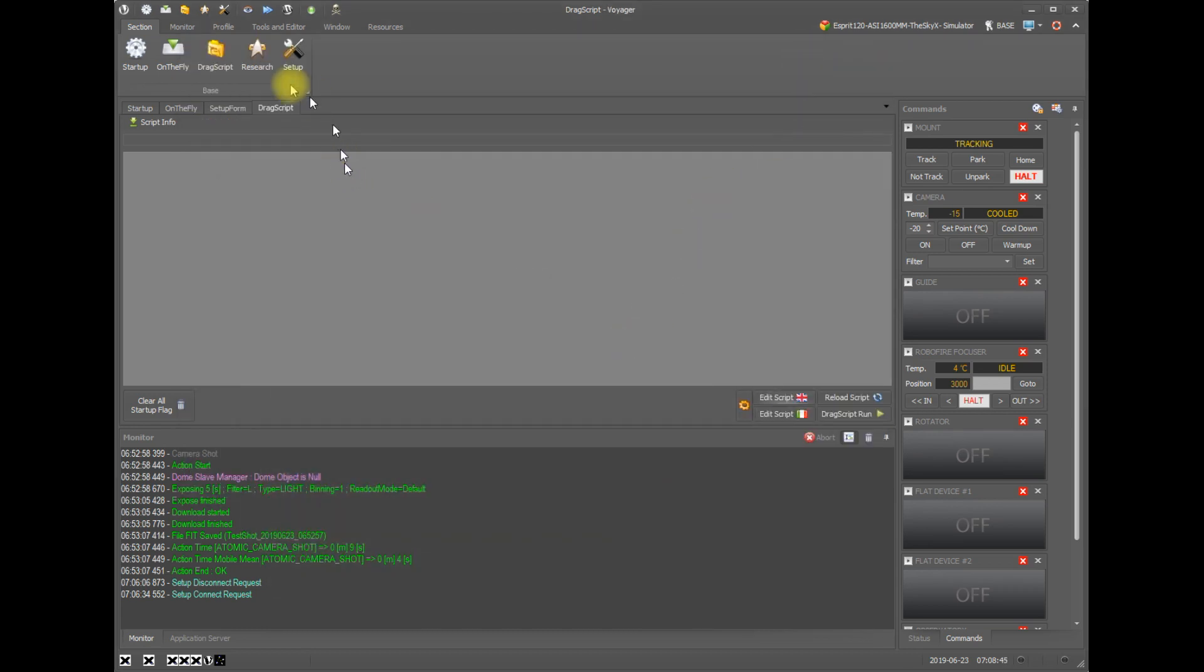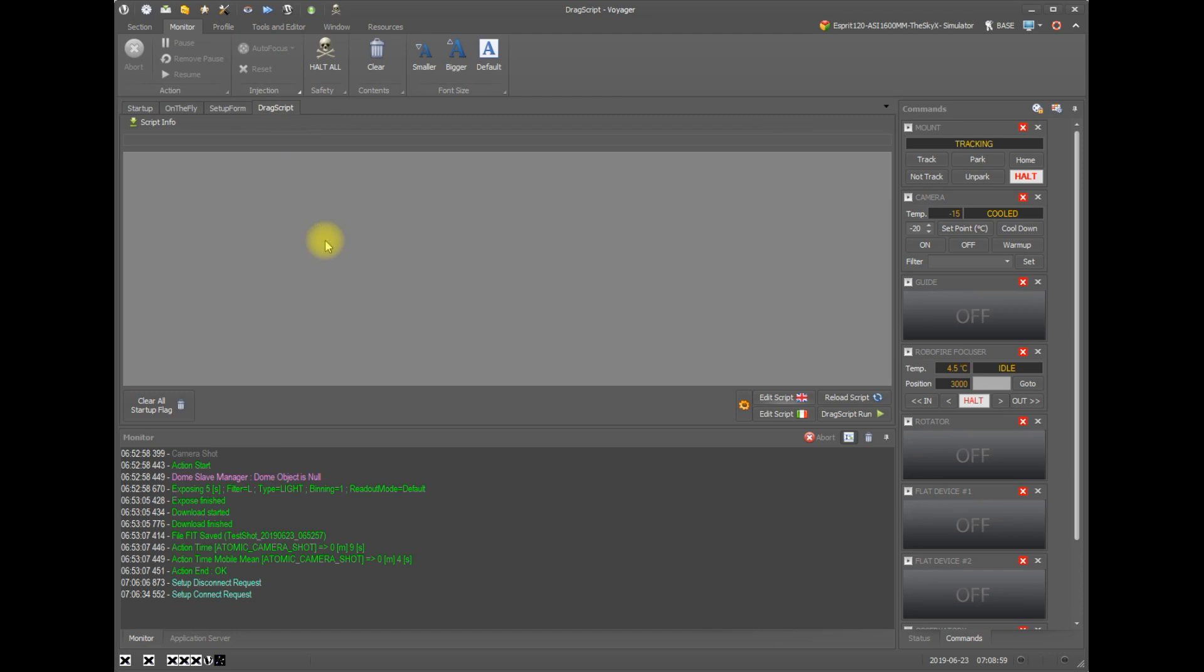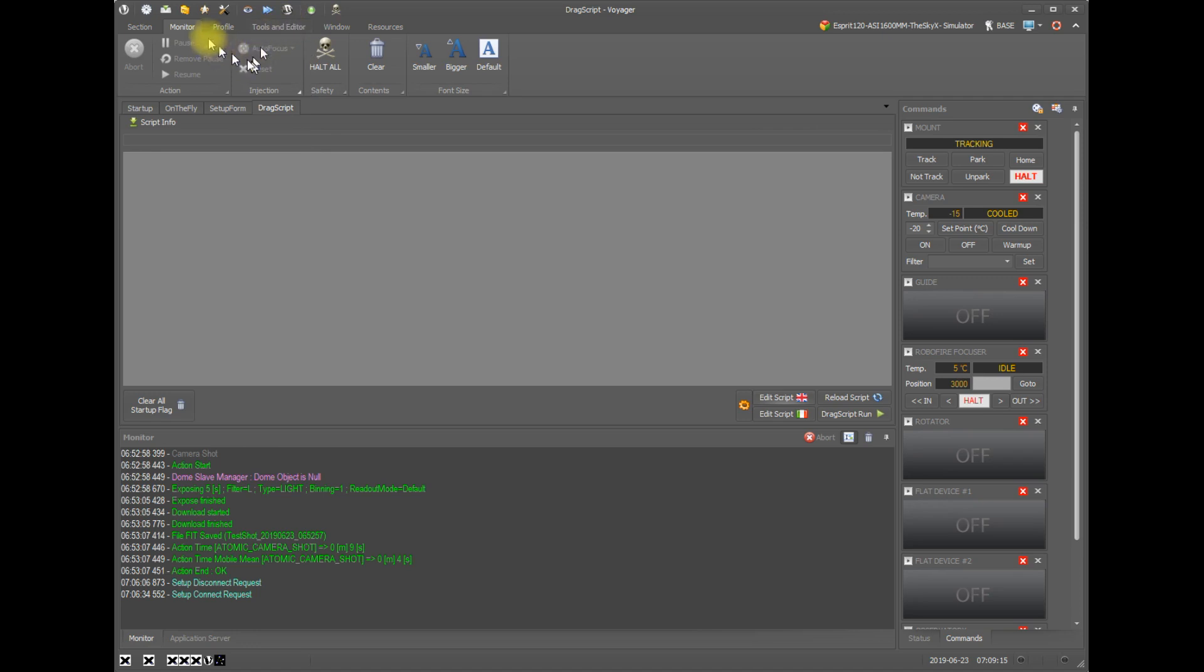And finally, on the monitor tab under the ribbon, if a sequence or drag script is running, you will have the ability to inject an autofocus into the sequence, which means when the next available opportunity, such as when an exposure finishes, perform an autofocus. So you would normally have the autofocus automatically happening within certain intervals in your sequence, but if you're watching and you want to inject an extra focus, you can do that from this monitor tab.